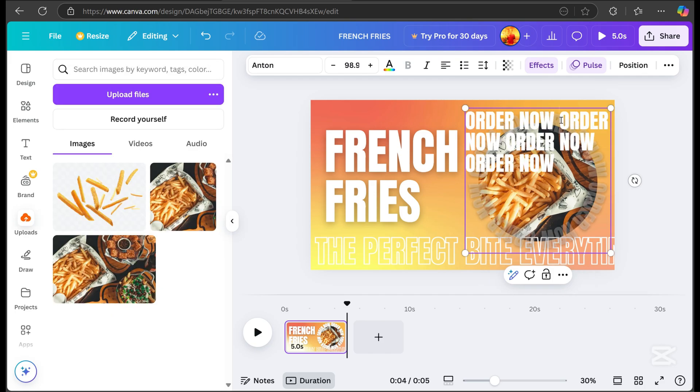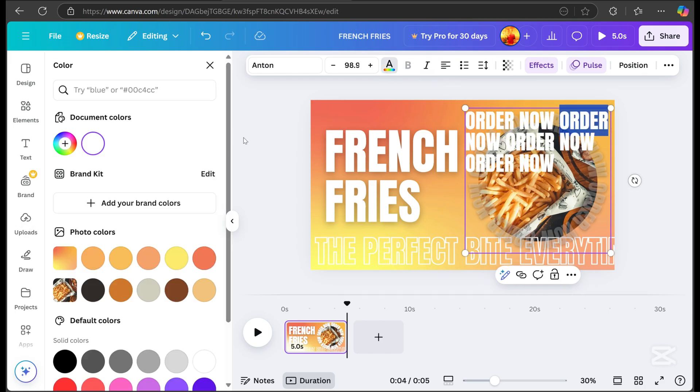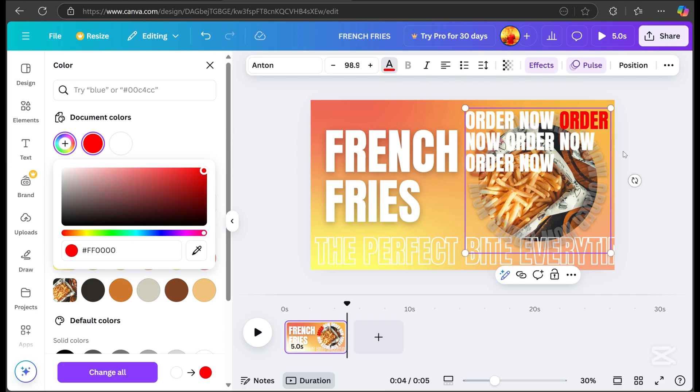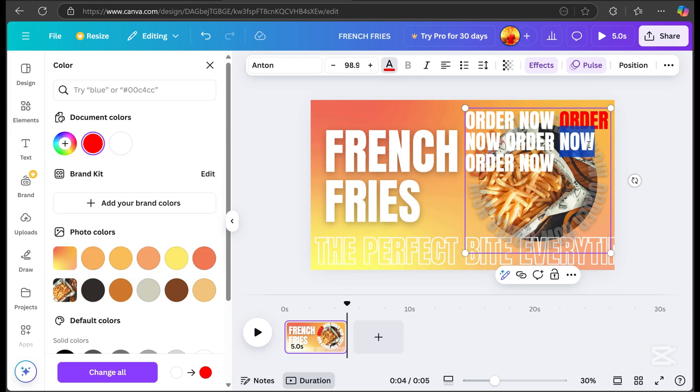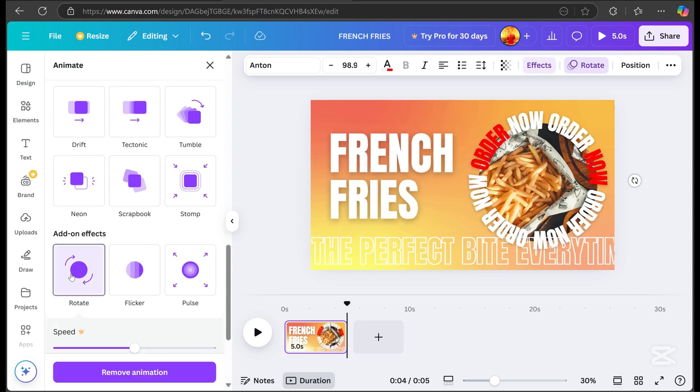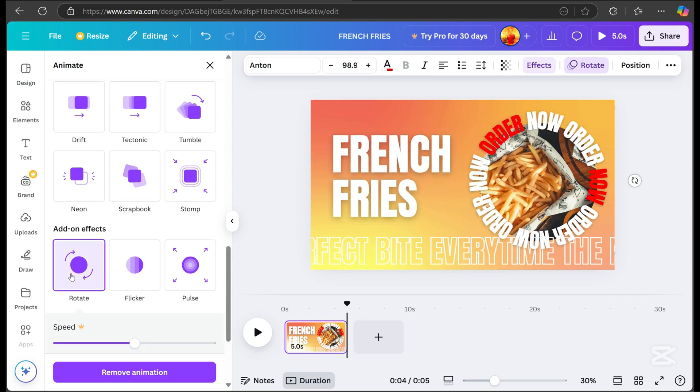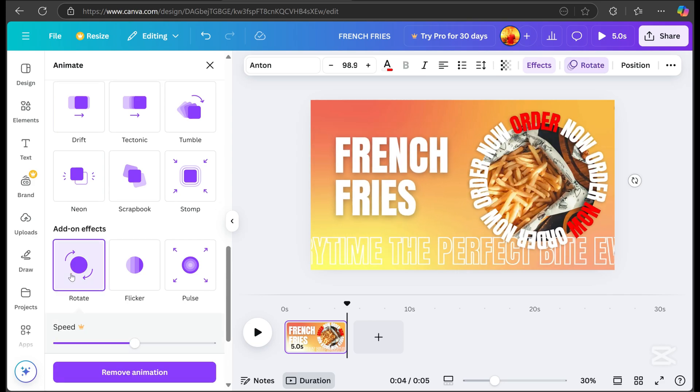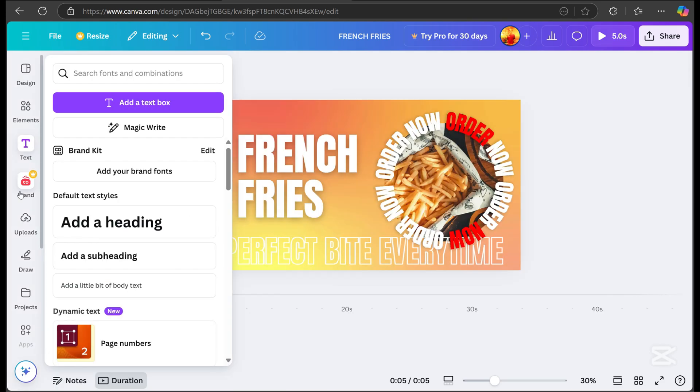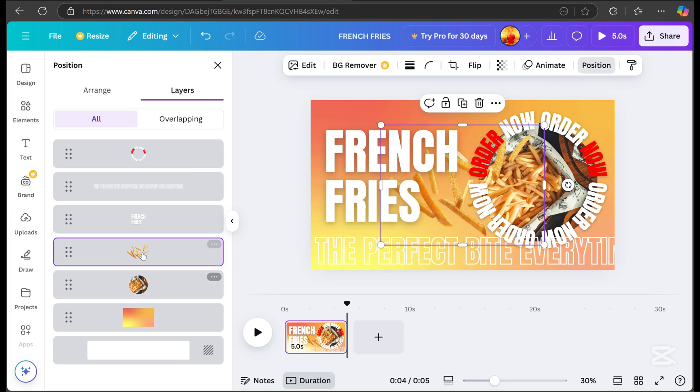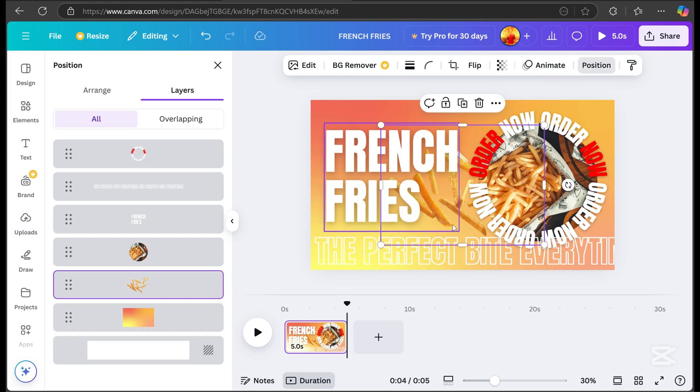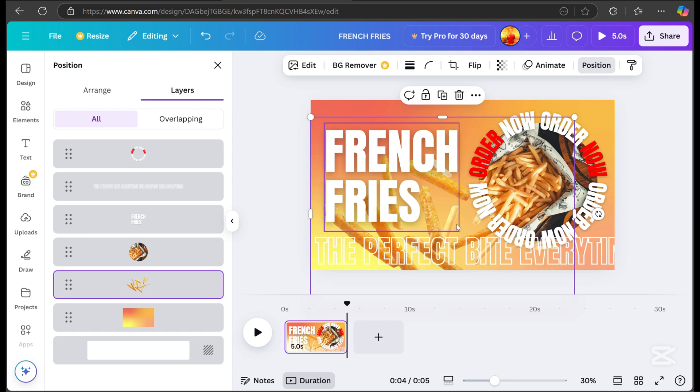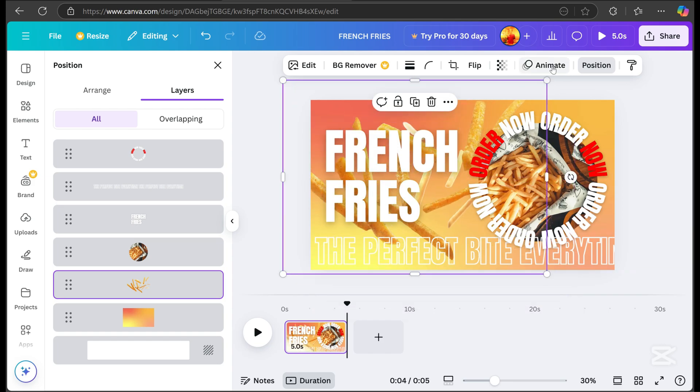After that, I changed the color of some text to make the word order now more visible. Pick an animation effect for the text, and I chose rotate only. I uploaded another picture for the background, resized it, and added animation effects. I chose the rotate effect.